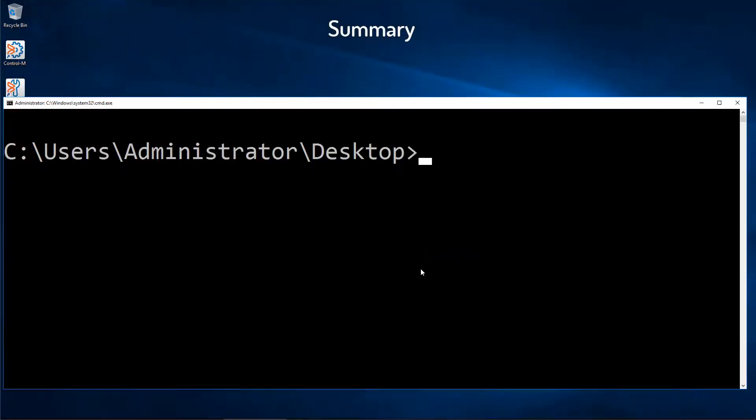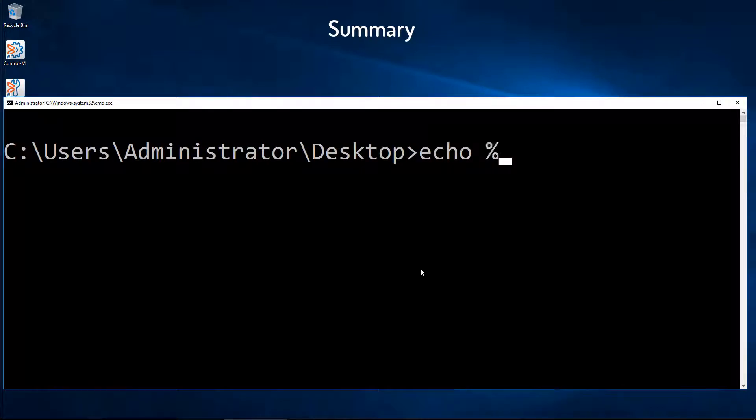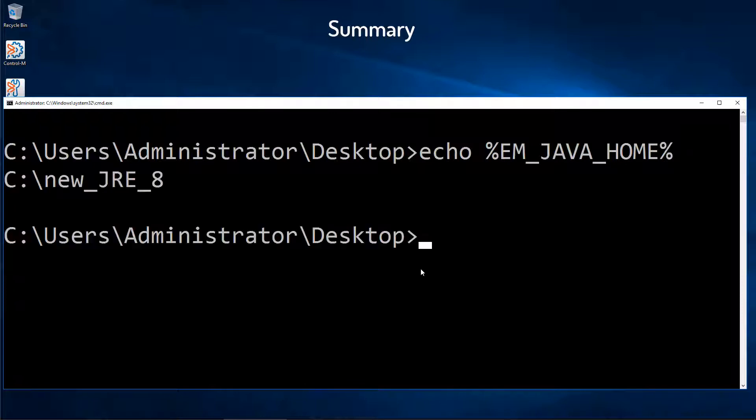In summary, we updated the EM_JAVA_HOME environment variable, shown here with the new path.